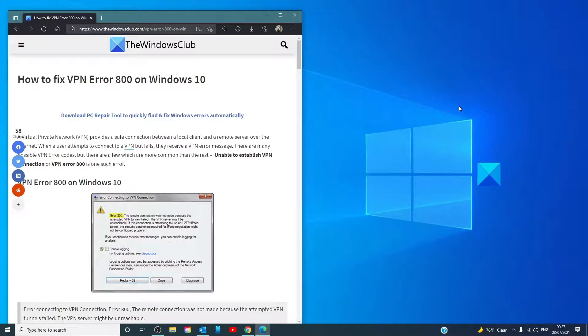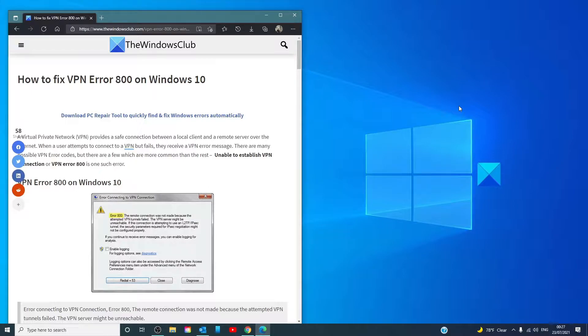Hello Windows Universe! In this video, we will talk about how to fix VPN Error 800 on Windows. For a more in-depth look at the topic, we will link an article in the description below.